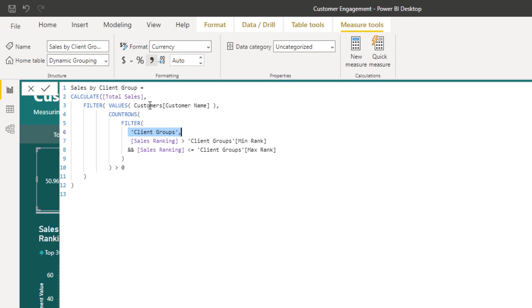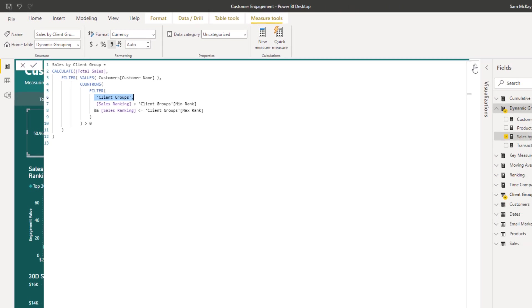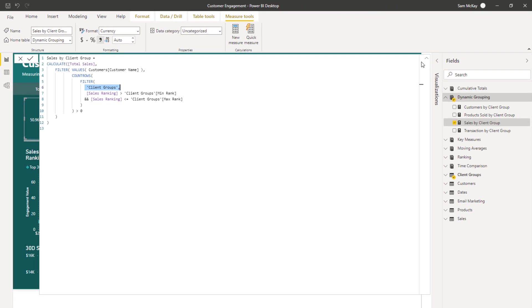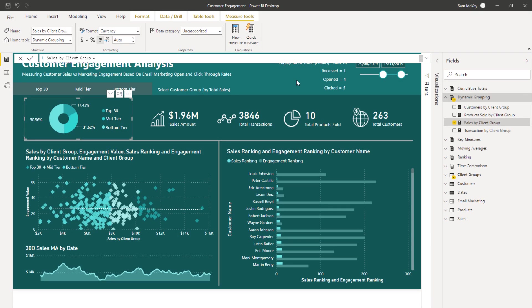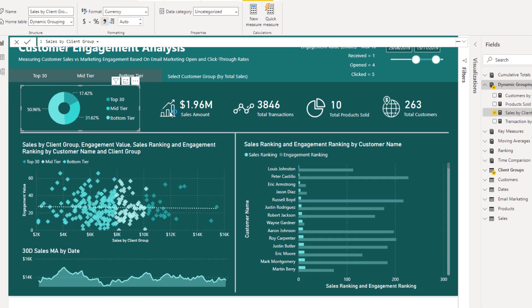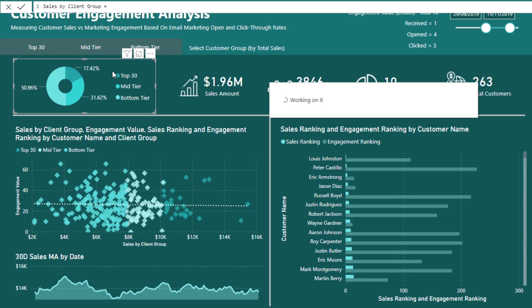We're going to iterate through that client's group table comparing the ranking to if it's greater than or less than the min and the max values at each of those different rows in the client groups table. So there's quite a bit of logic there. For every single customer, we're then going to iterate through every single row in the client's group table. Compare if the sales ranking is between any of those min or max numbers, it will always be between one of them. And then when it evaluates to true, then we're going to calculate up sales for that particular segment.